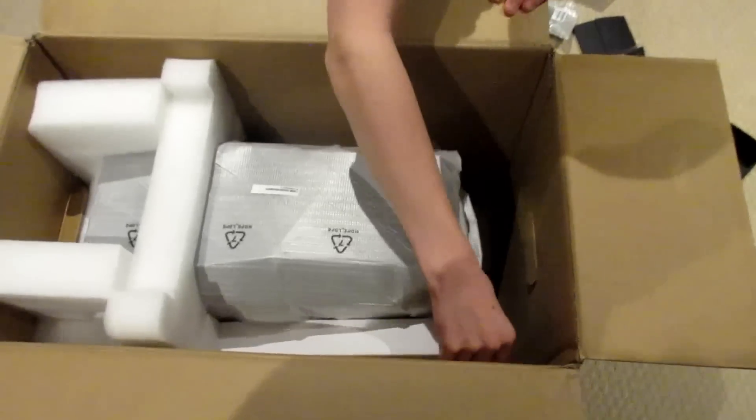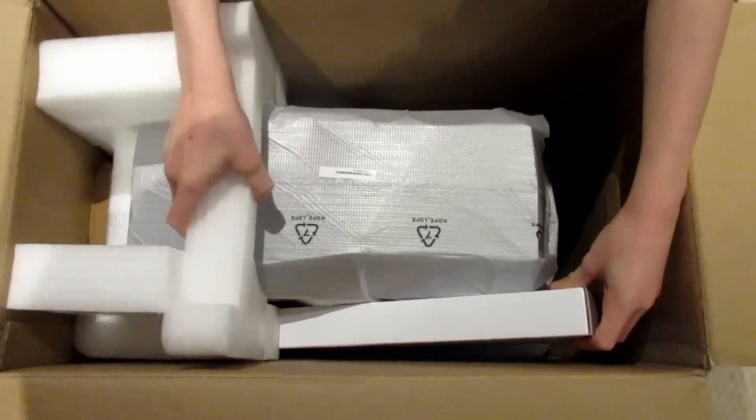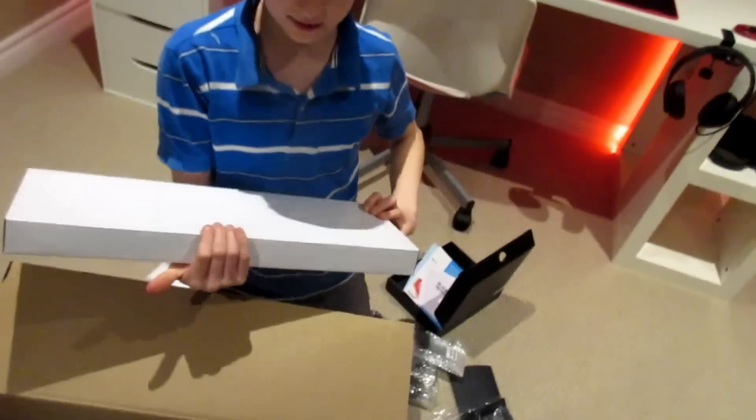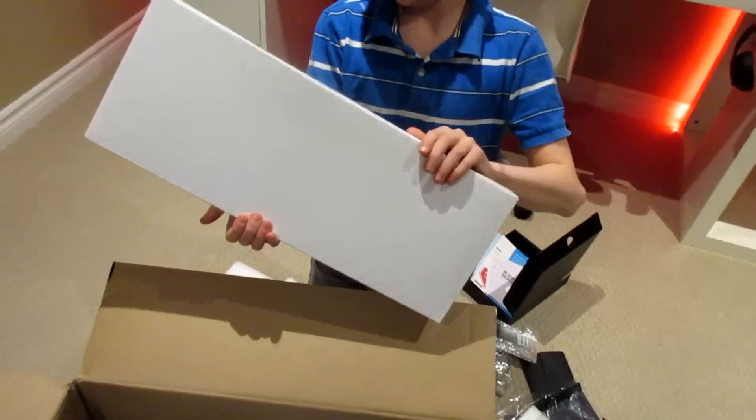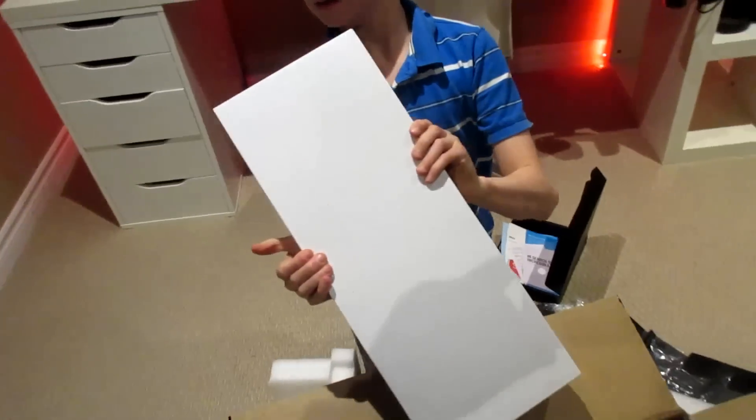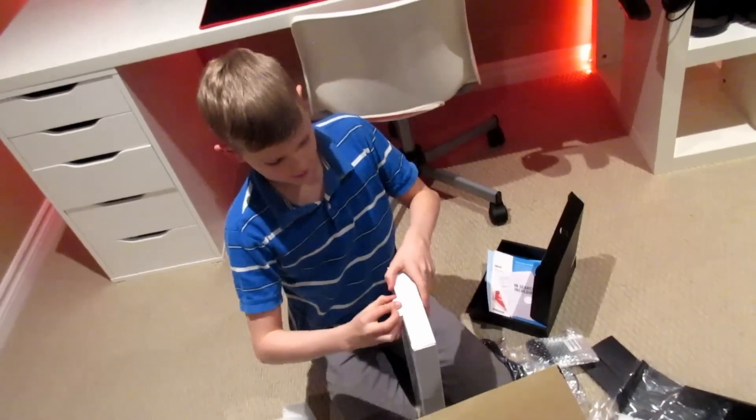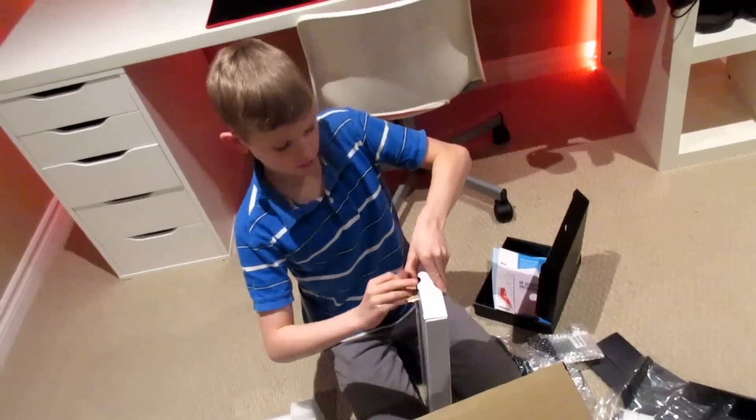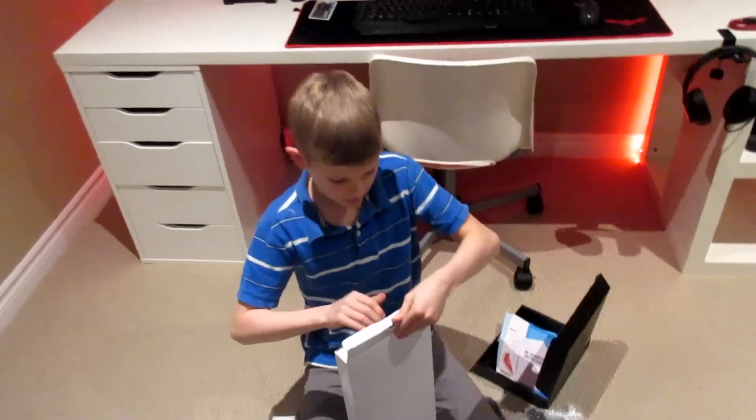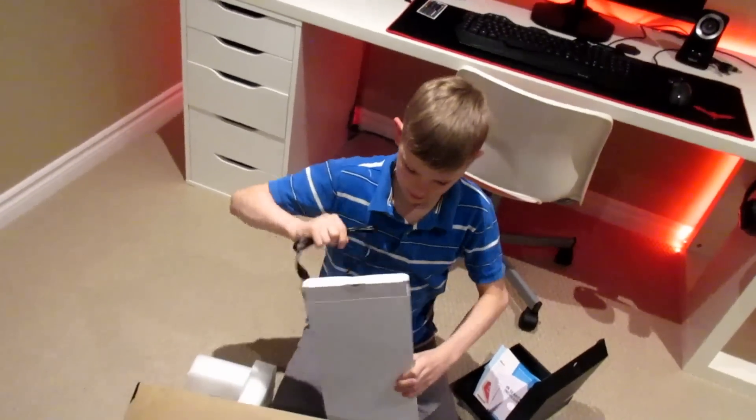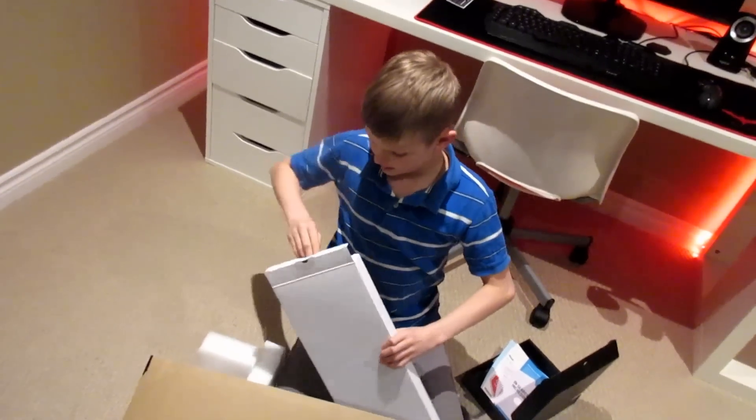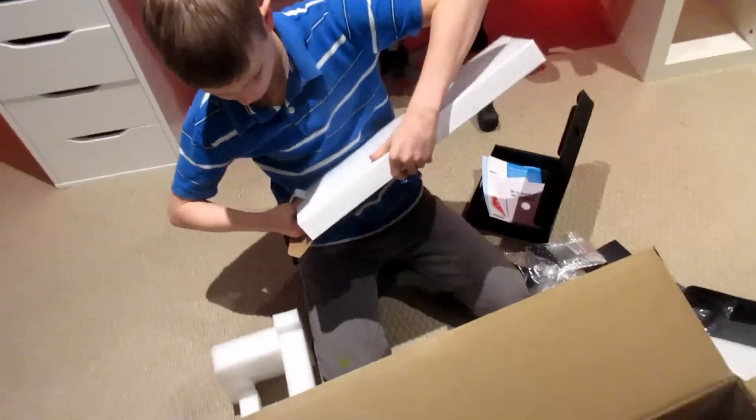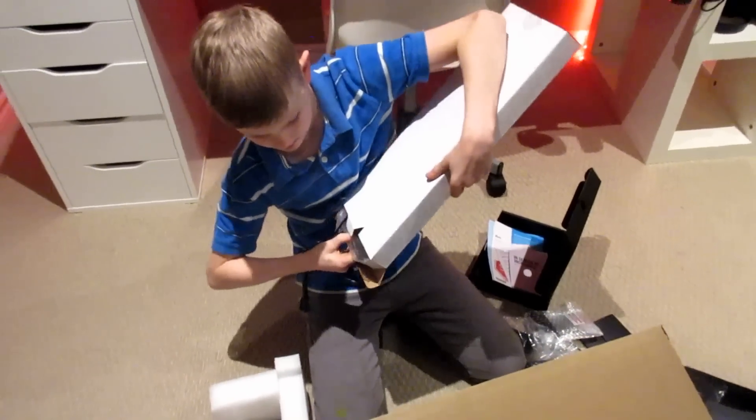And then we have this. Looks to me like a keyboard. Let's see. Here we have what looks like to me a keyboard. And yes, it is a keyboard. Let's get this out.